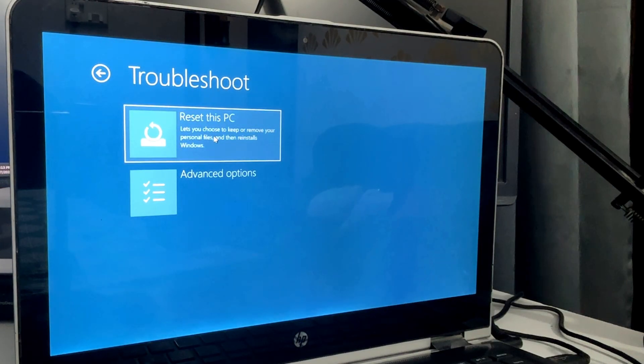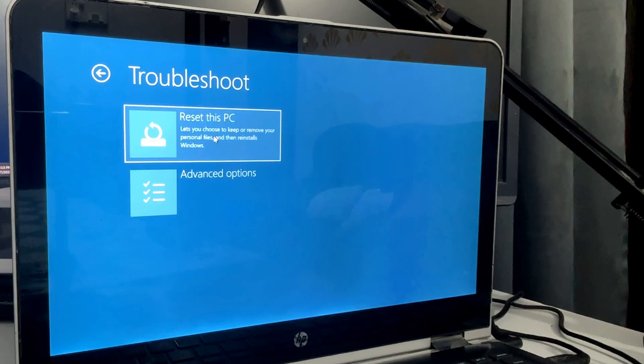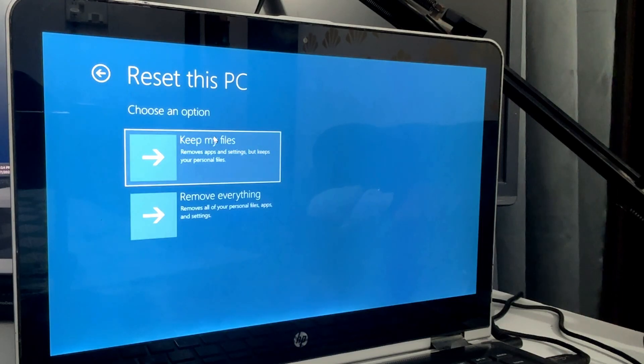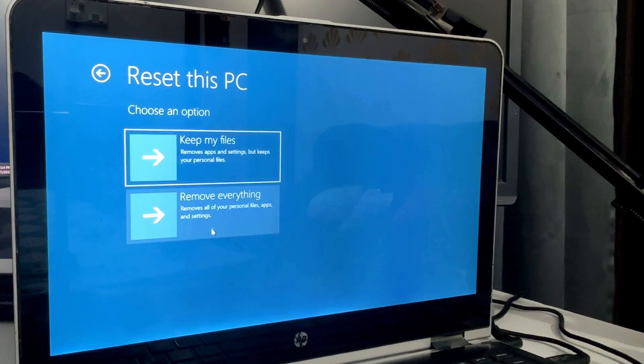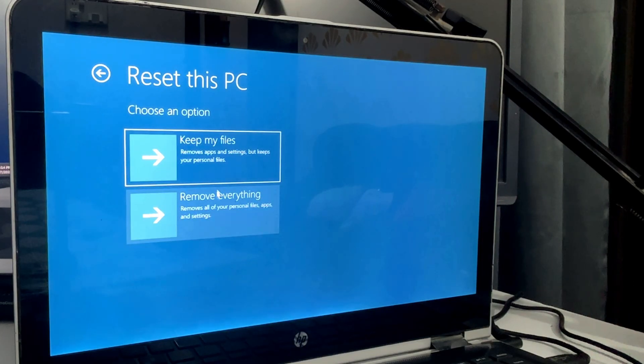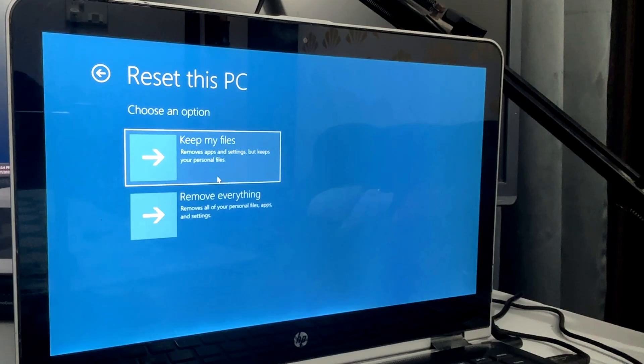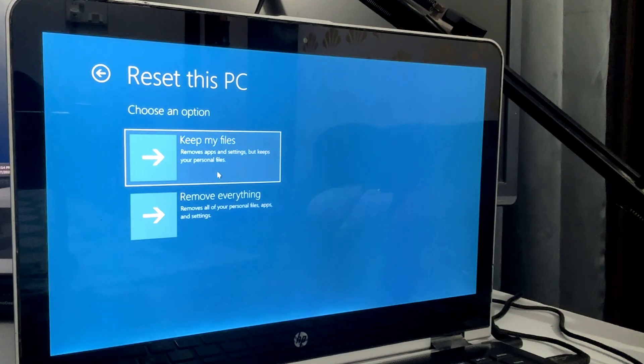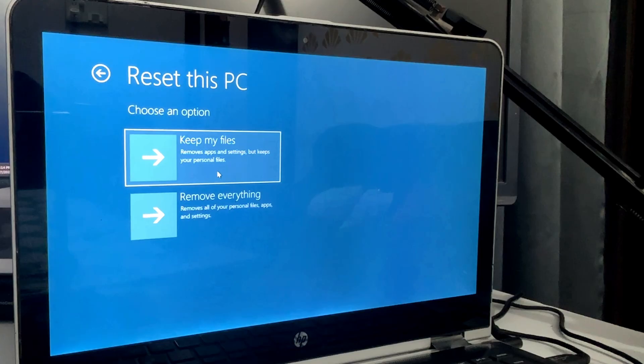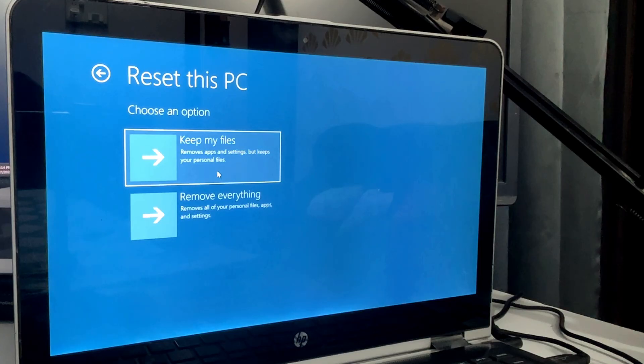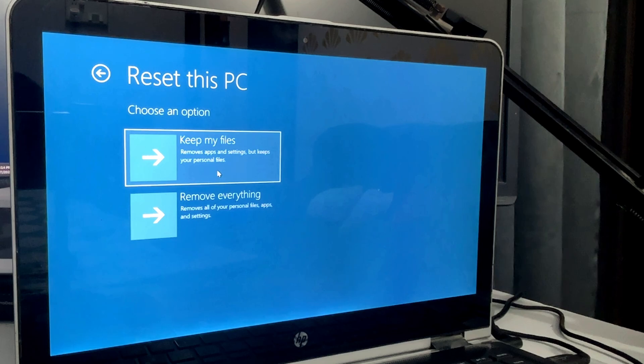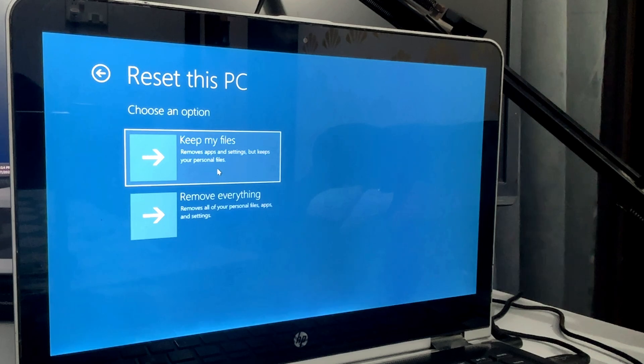It says choose an option: 'Keep my files' or 'Remove everything.' If you go with the first option, it will remove the applications and settings but will keep your personal files. If you go with the second option, it will remove all your personal files, applications, and settings that you have on your Windows 10 or Windows 11. Based on your requirement, you can pick any of the options.